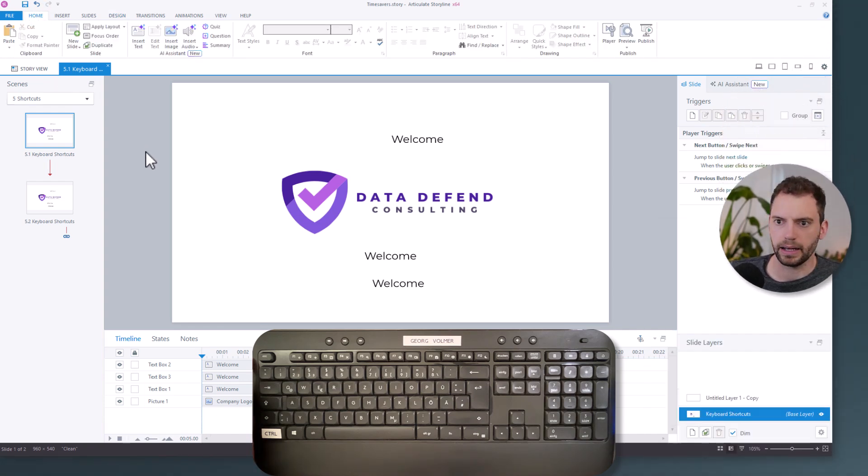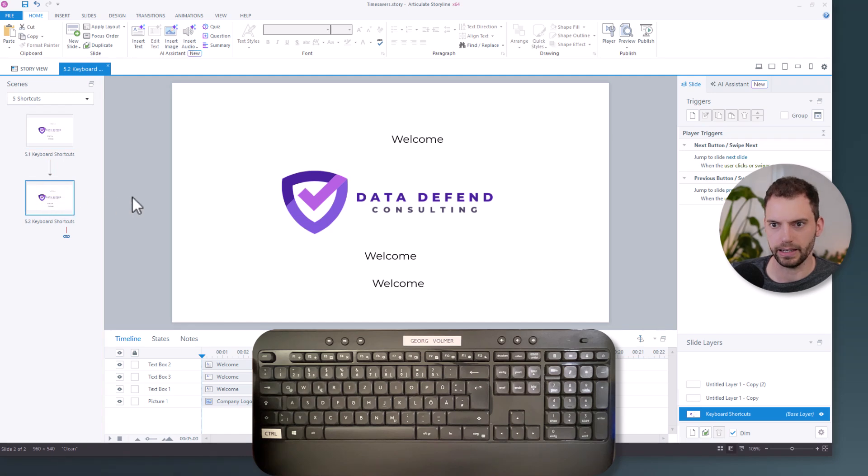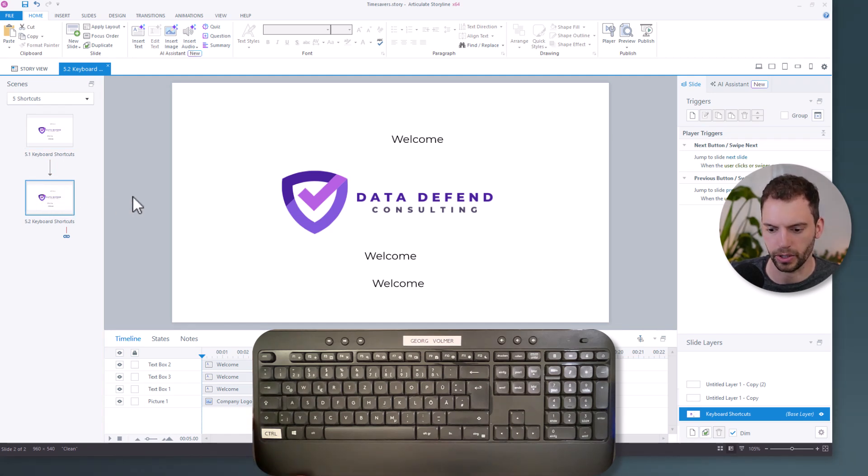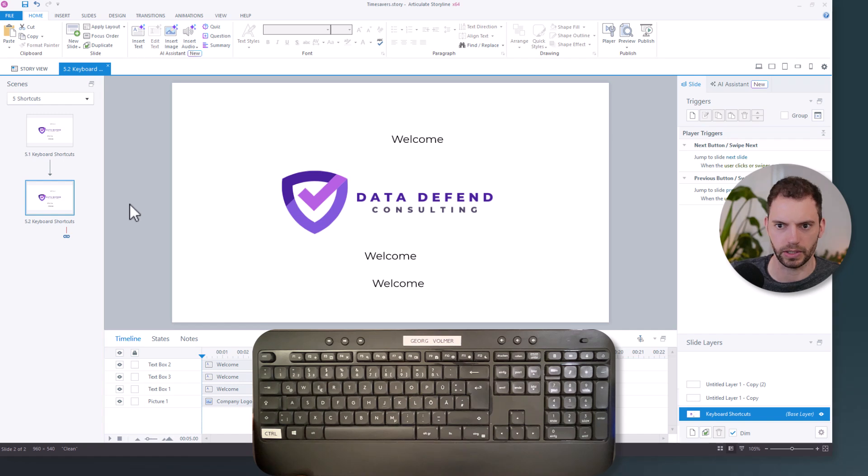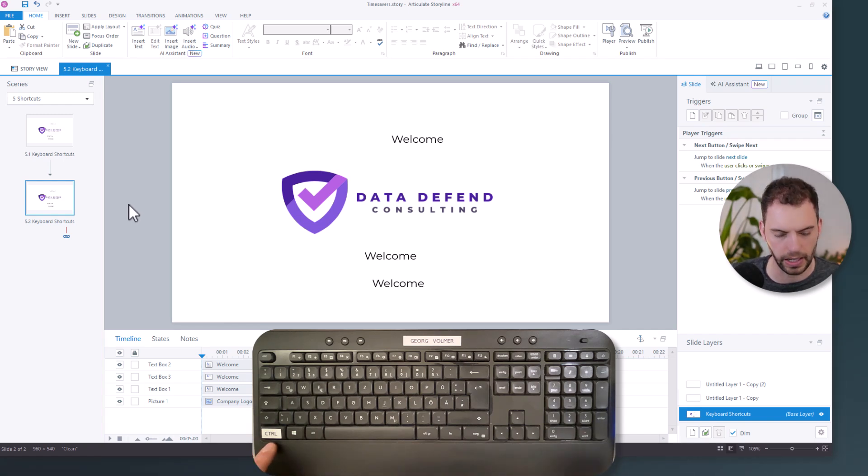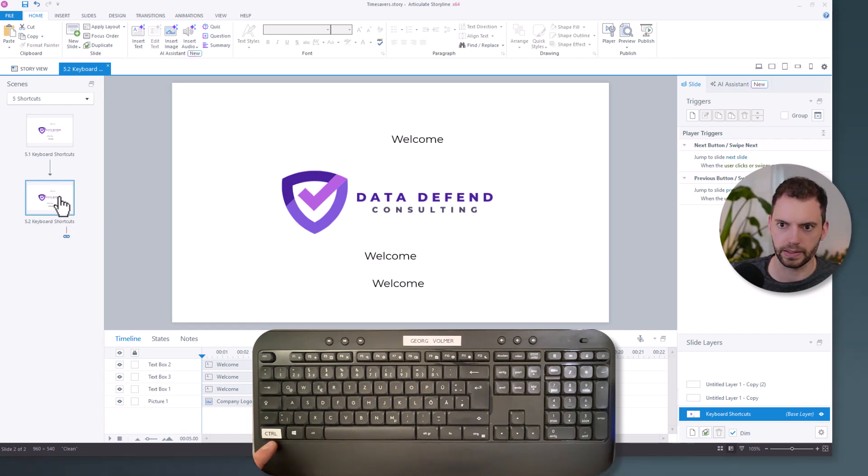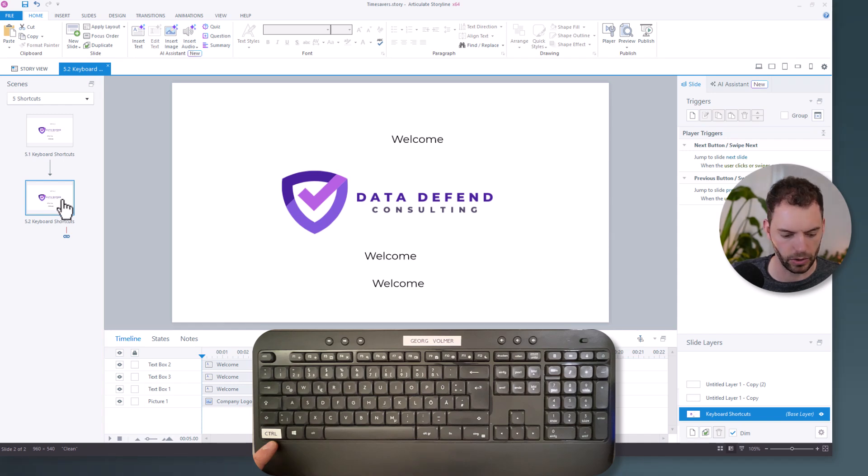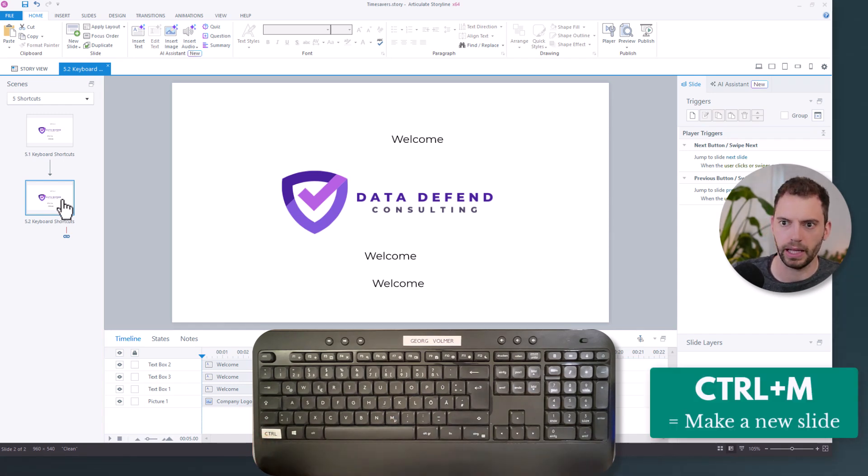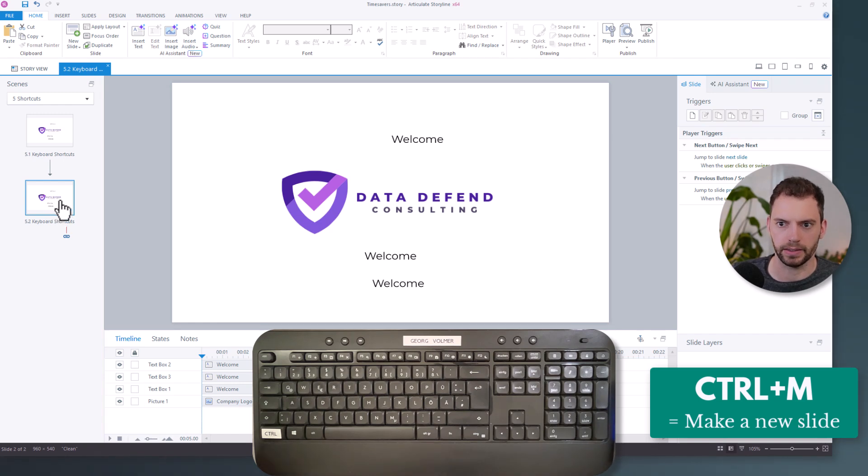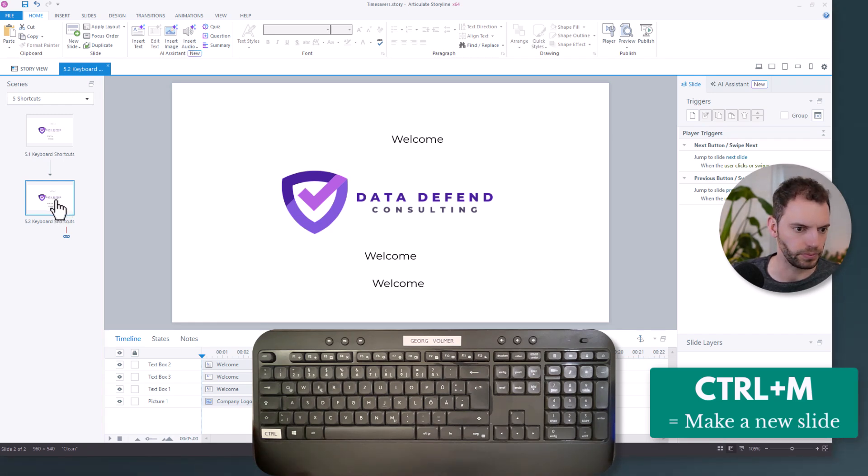And then I have another shortcut that I want to show you. But sadly, it's not working due to my recording software that uses this shortcut for something else. But I can just point to it. If you want to add another slide in the same layout as this slide right here that you have selected, you can just use Control+M. And it will add a slide in the same layout.